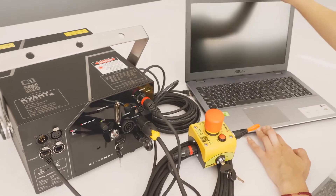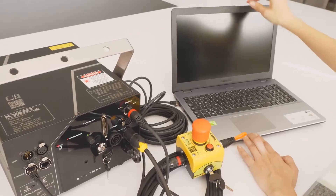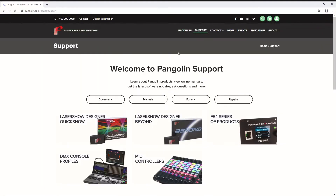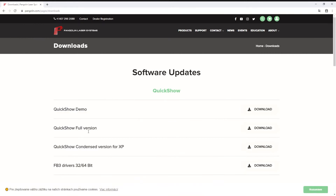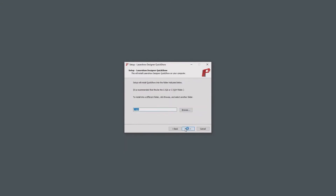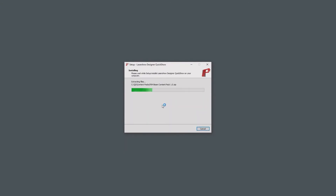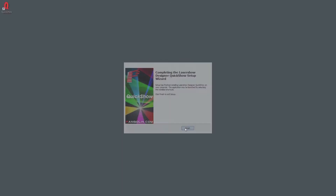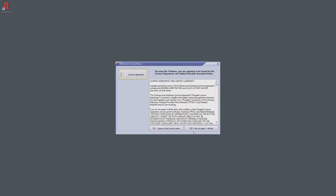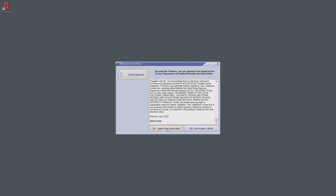Start the computer as usual and install the QuickShow laser control software by downloading and installing the latest installation file from Pangolin's website. When installed, start the QuickShow program and follow the on-screen registration and update instructions if there are any.